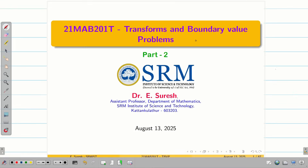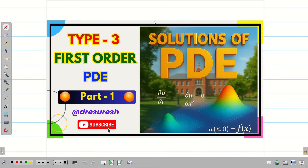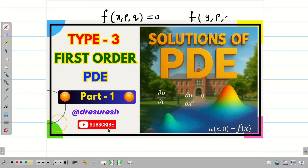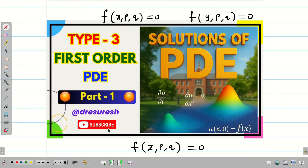Dear students, welcome to the problem solving session type 3 part 2. In the previous video, we learned how to solve problems involving XPQ and YPQ. In today's session, we are going to learn how to solve the first order PDE which involves only Z, P, and Q.